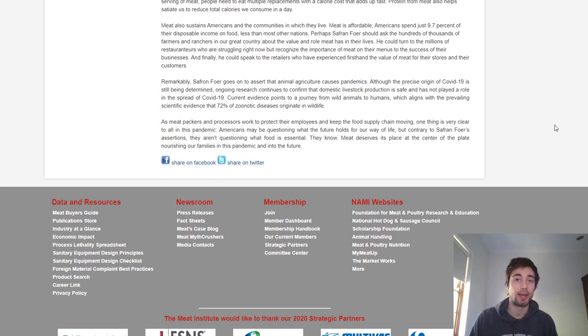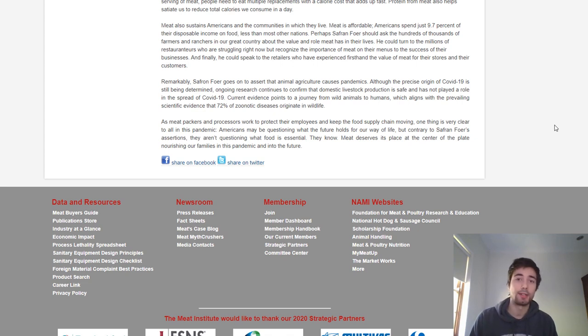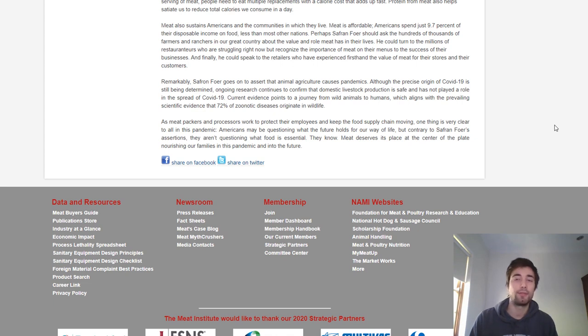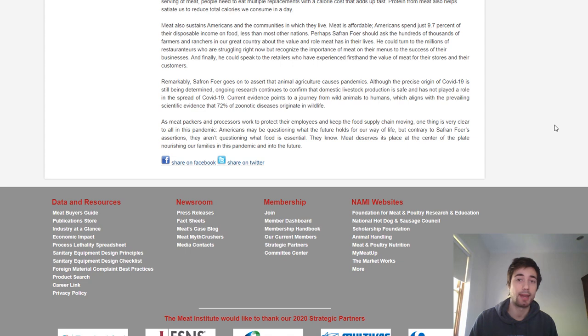They didn't cover animal welfare or animal rights, not even a nod. That was a pretty major part of Safran Foer's article. I'm a little bit surprised because it's a criticism they could have addressed. The fact that they didn't makes me think they didn't feel confident addressing it and decided it would be strategically better to leave it.